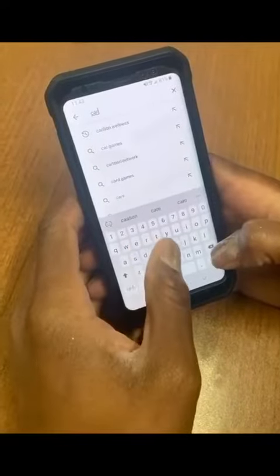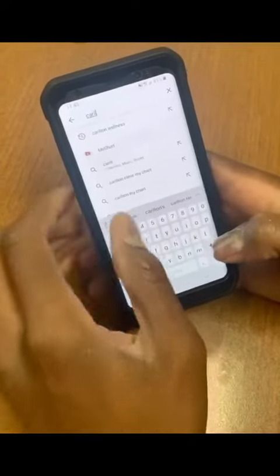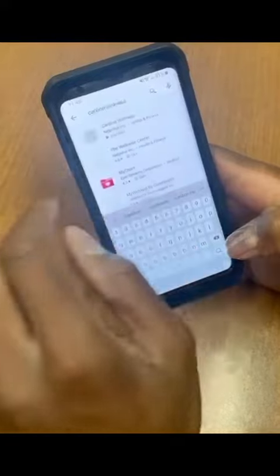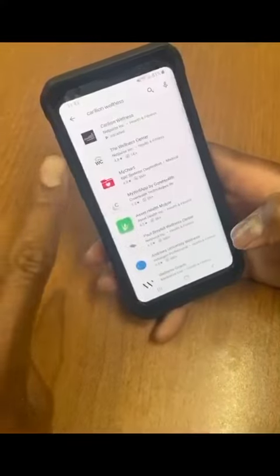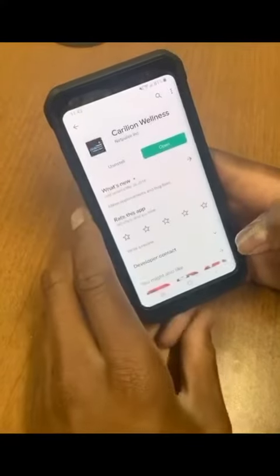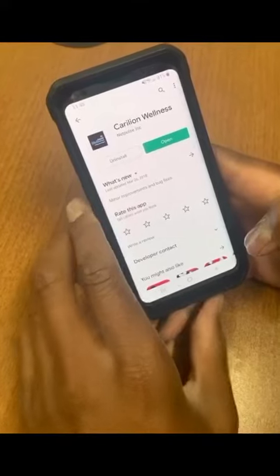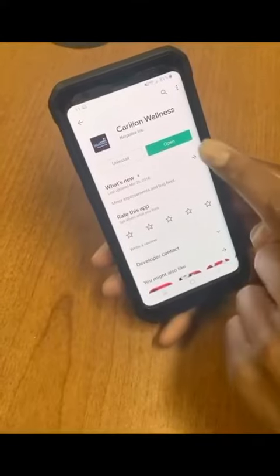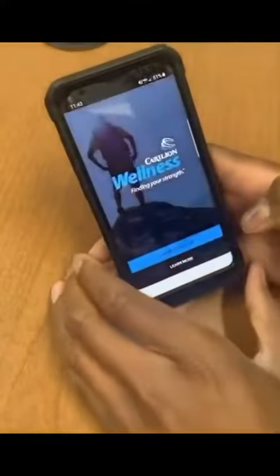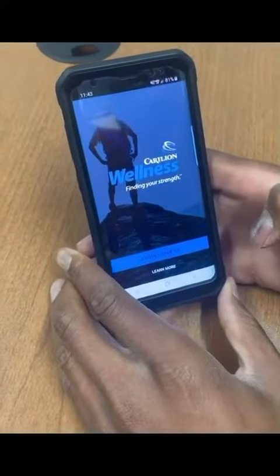Go to the Google Play Store on your Android phone and type in Carilion Wellness. Select the app and install. Once your download is complete, open the app and select Login Sign Up.